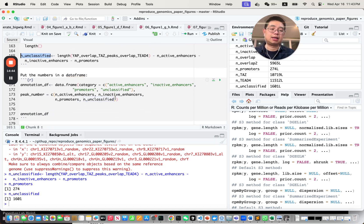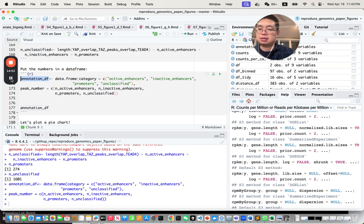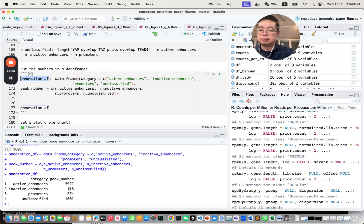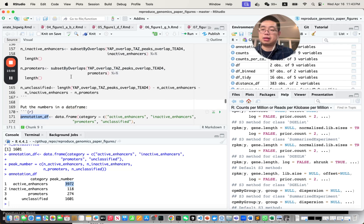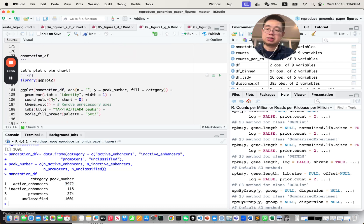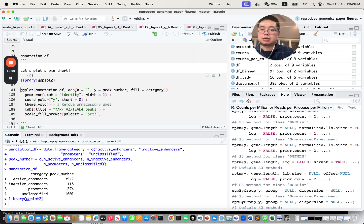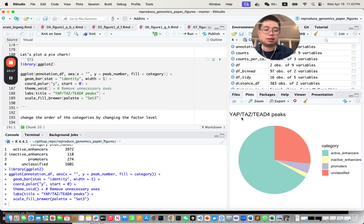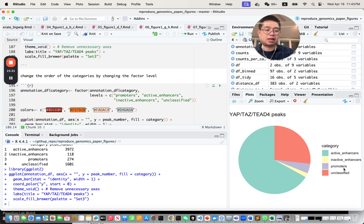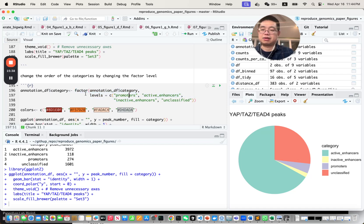Once we have all the numbers, we're ready to make a pie chart. First, put them all into the same data frame. Then use ggplot2 with a bar plot using coord_polar to produce a pie chart. We can change the order of categories by adjusting the factor levels: promoter first, then active enhancer, inactive enhancers, and unclassified — using the factor function to re-level.